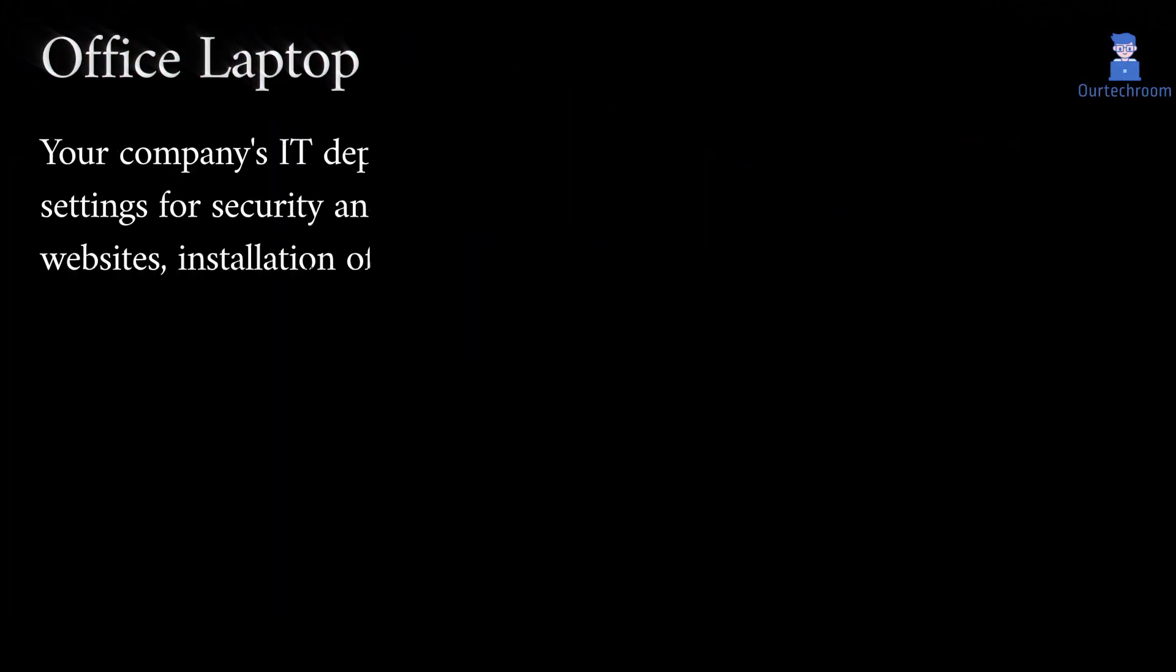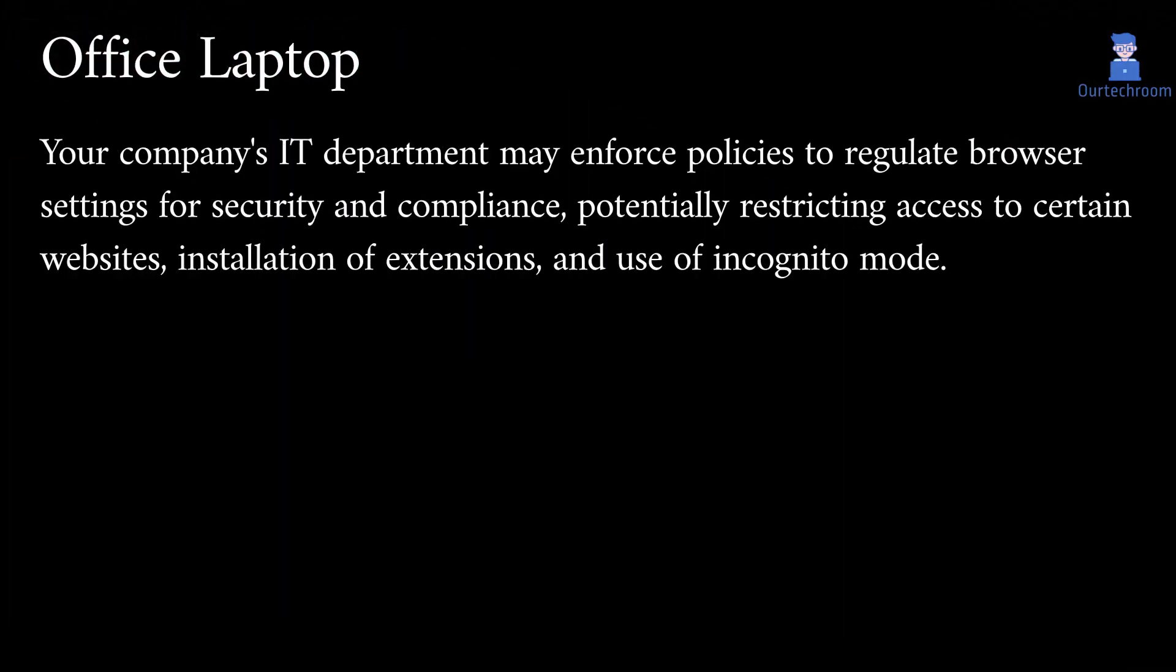If you are using an office laptop then your company's IT department may enforce policies to regulate browser settings for security and compliance, potentially restricting access to certain websites, installation of extensions, and use of Incognito Mode.